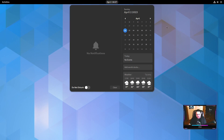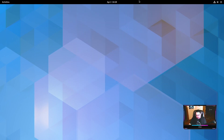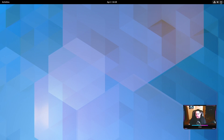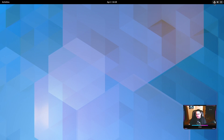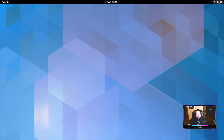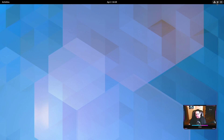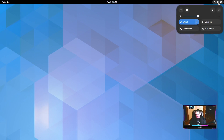The date shows April 2nd but the time wasn't right — it hadn't adjusted to the internet time. On the top right there's a hidden tray menu; clicking the power button icon doesn't power off, it just opens this panel. It's a bit misleading — not sure why they didn't make a separate tray icon.